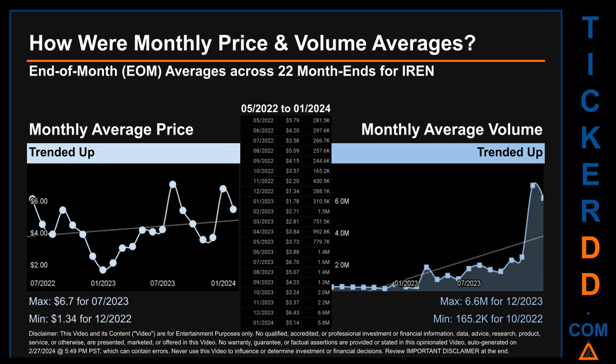Hello, my name is Claire. How were price and volume averages for IREN? Across 445 trading days and 22 month-ends, monthly averages for daily price and volume were calculated. Overall, monthly price average trended up while monthly volume average trended up. The maximum end-of-month average price was $6.70 for July 2023, while the minimum was $1.34 for December 2022. Looking at volume, December 2022 and October 2022 respectively saw the highest and lowest monthly average volume at $6.6 million and $165.2 thousand.